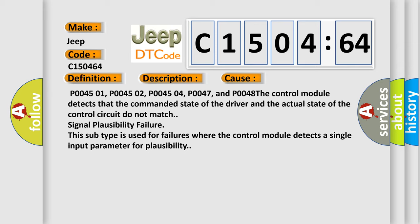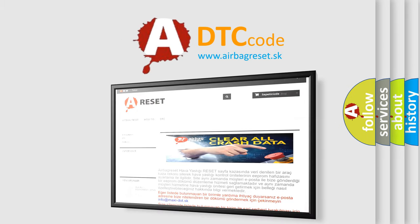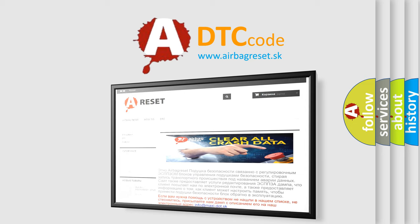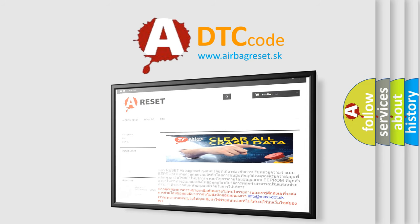The airbag reset website aims to provide information in 52 languages. Thank you for your attention and stay tuned for the next video.